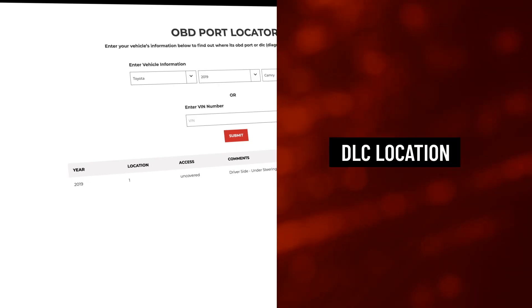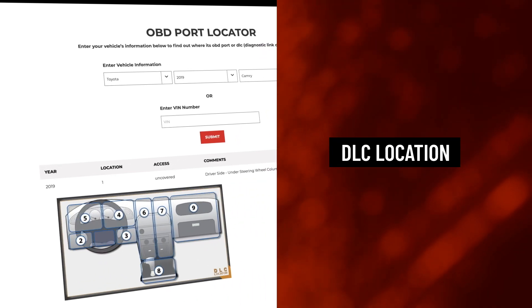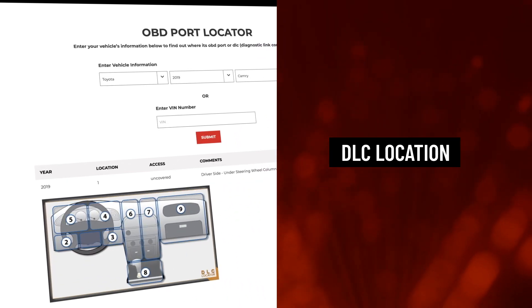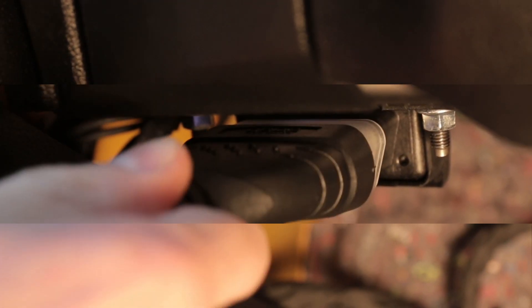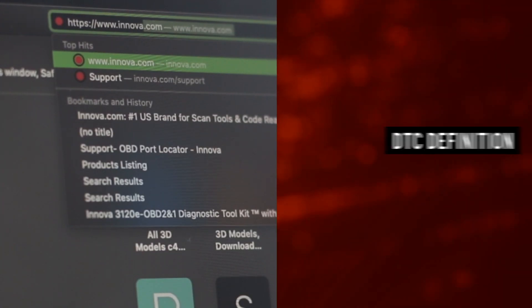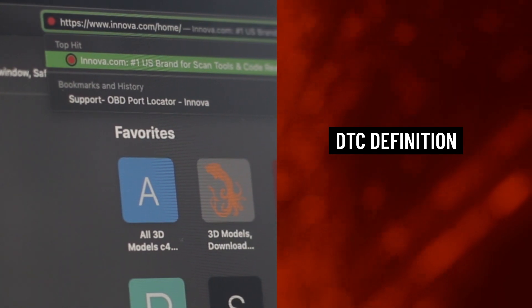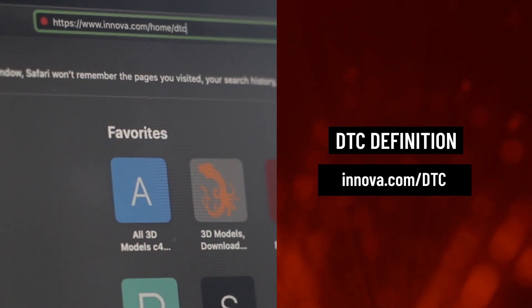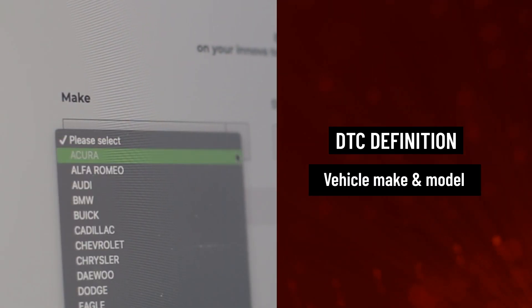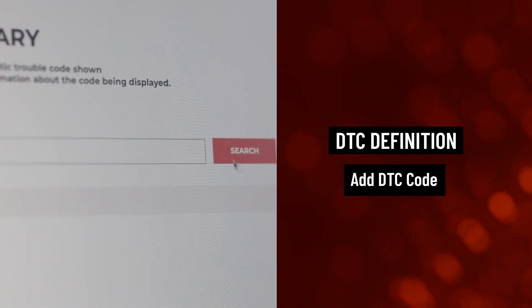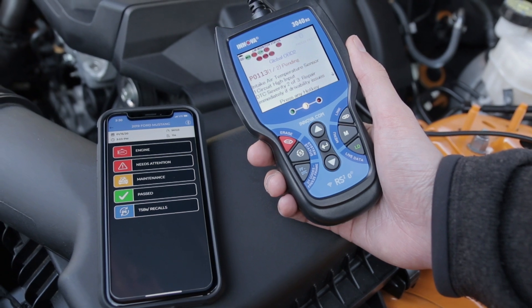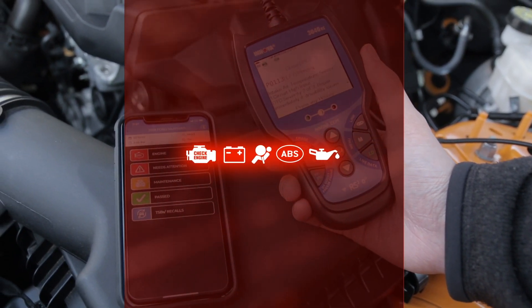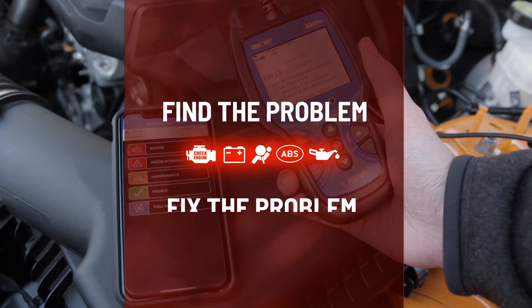The DLC location can vary between vehicle makes and models. It is usually under the dashboard on the driver side of most vehicles. The diagnostic tools simply plug into your vehicle's diagnostic link connector, or DLC. To look up a DTC definition by vehicle make and model, check out Innova.com/DTC. Simply enter the vehicle's make and model plus the code, and the site will provide you with the definition of that DTC. At Innova, we are here to help you with the ABCs of DTCs to find the problem and fix the problem.